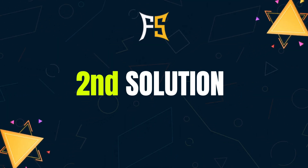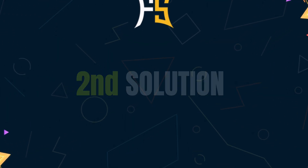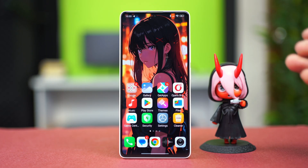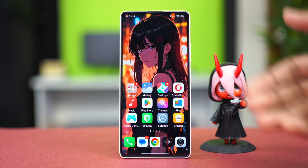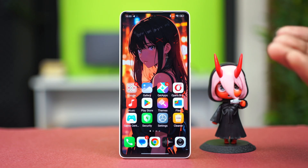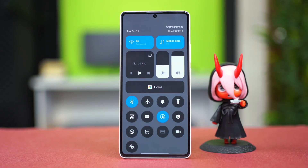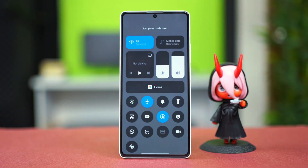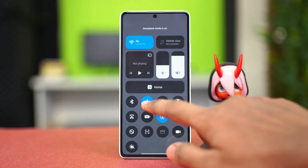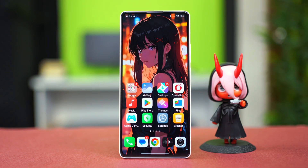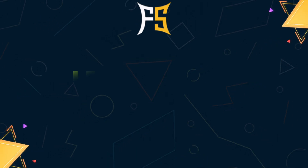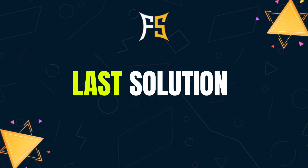For the second solution, we can enable Airplane Mode. Airplane mode can refresh your network settings in case the problem is related to a bug. Just swipe down from the top right and tap on Airplane Mode, wait about 10 seconds, and then turn it back off. This can sometimes fix the problem.